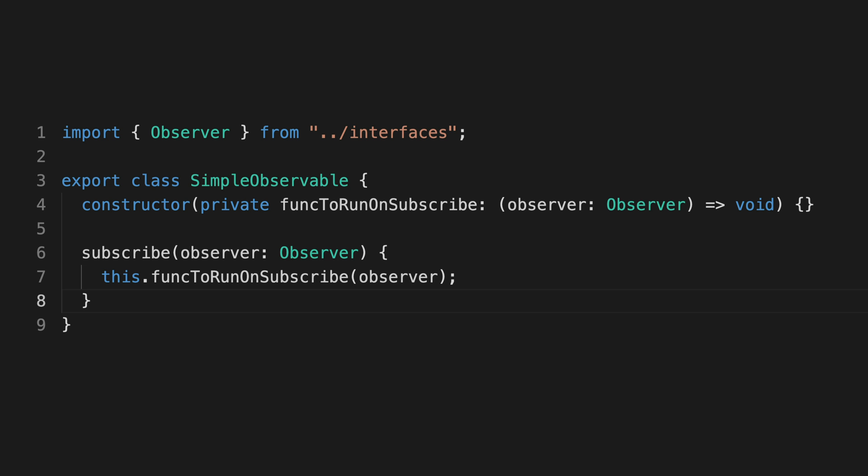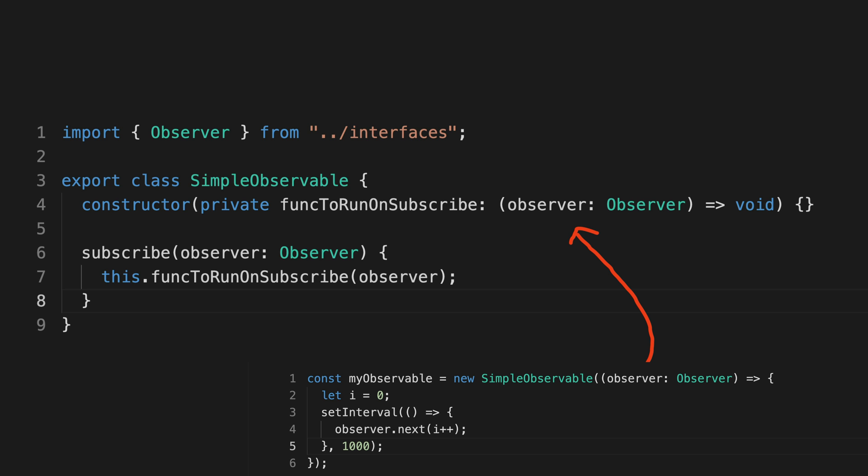If we take a look at the implementation for simple observable here, we can see that we take that function that's supplied when the new simple observable is created and we store it as a private class member called function to run on subscribe.